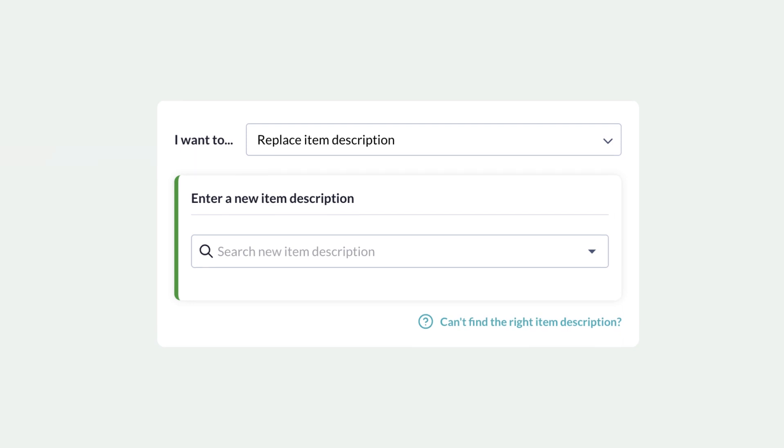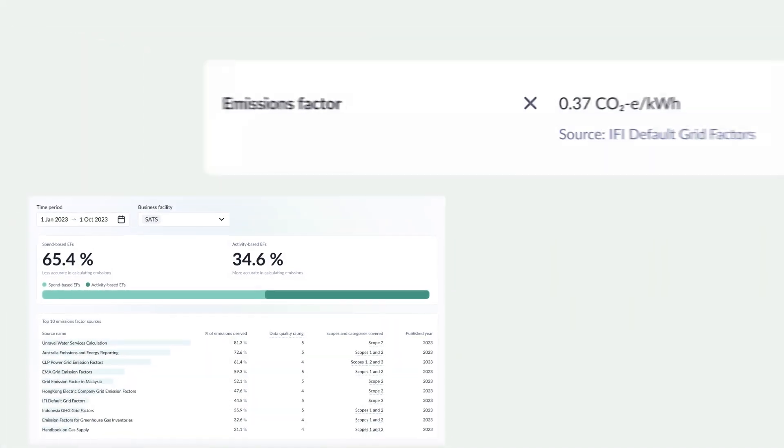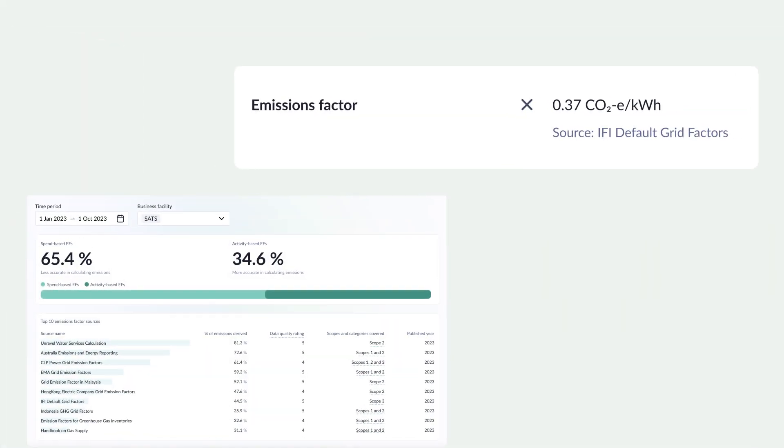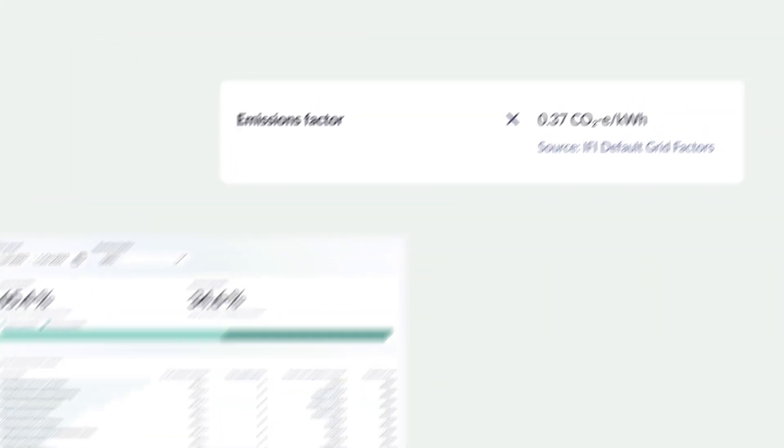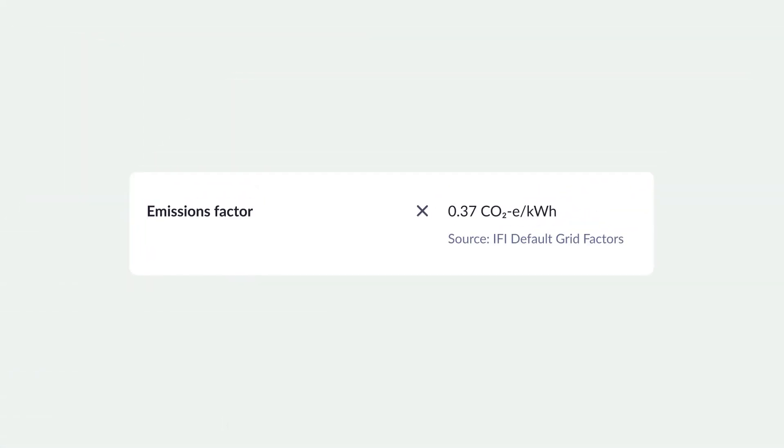You can also view calculations that lead to your emissions measurement, including the emissions factors used for a particular item along with its source, giving you an audit trail that is fully traceable.